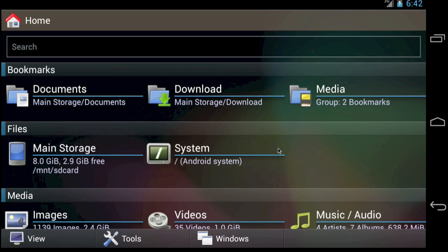When you start FX, you'll see a home screen like this one. Choose either Main Storage or Media Card under the Files heading to open the area where you'd like to free space.